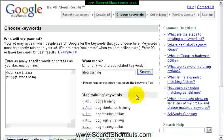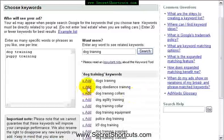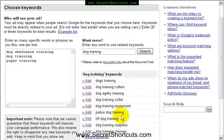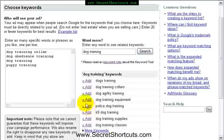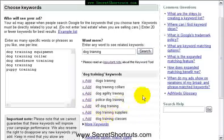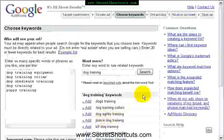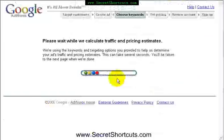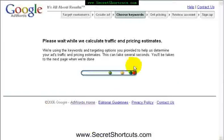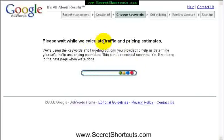Google is now looking. You can see here 'dog obedience training'. You can just add that, 'dog training collar', 'dog training equipment', and so on. Once you've done that, you can say continue. And Google is now calculating traffic and pricing estimates for our ad.